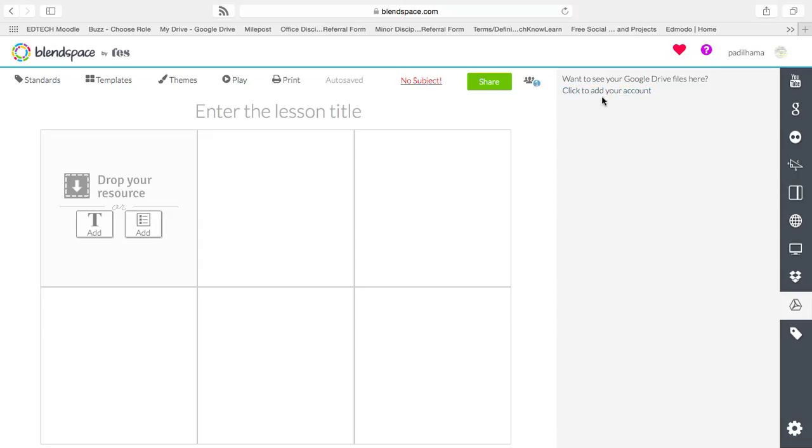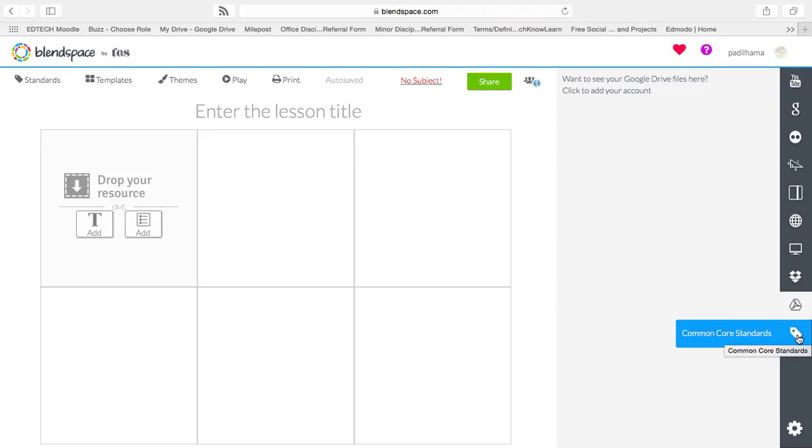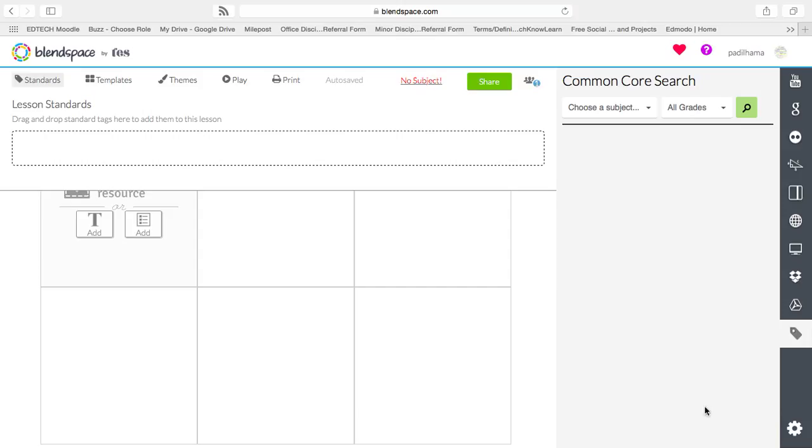I have not yet added my account to that. I will get that done soon, as most of my stuff is moving to my Google account. And, wonderfully, a new feature is Common Core Standards. Each lesson, you can apply standards to the top of it.